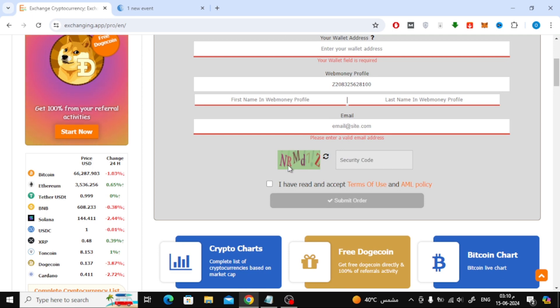Finally, enter the security code, agree to the terms and conditions, then click Submit Order.